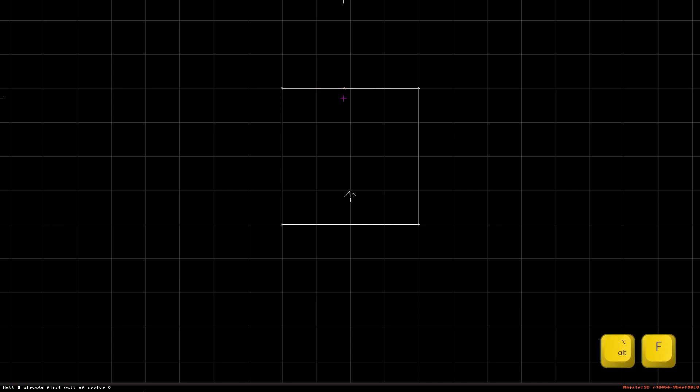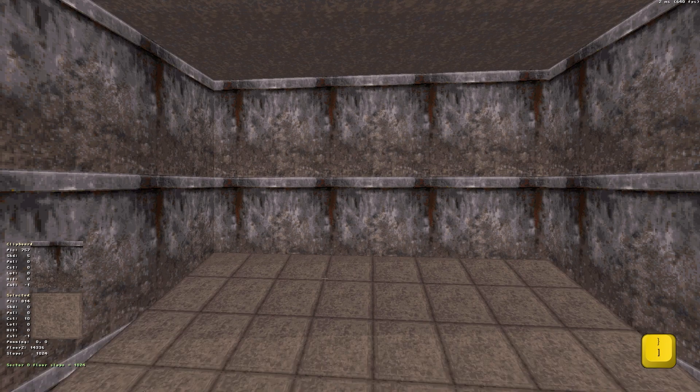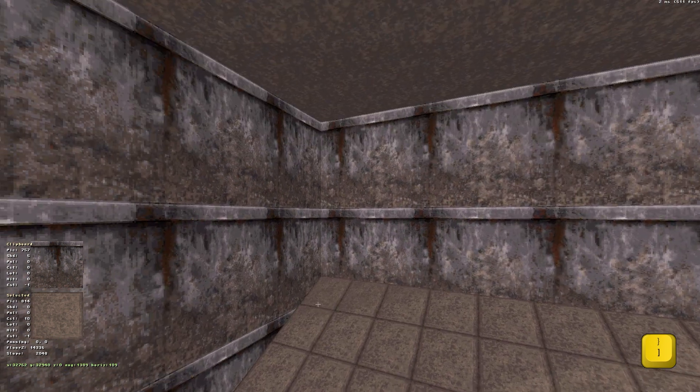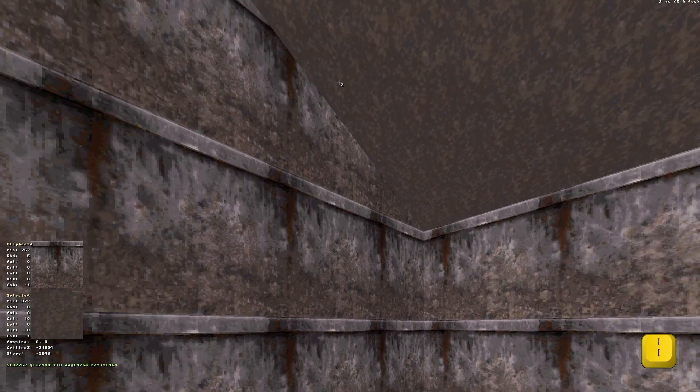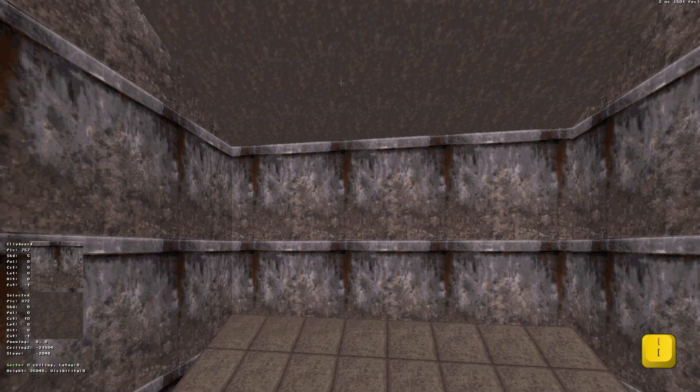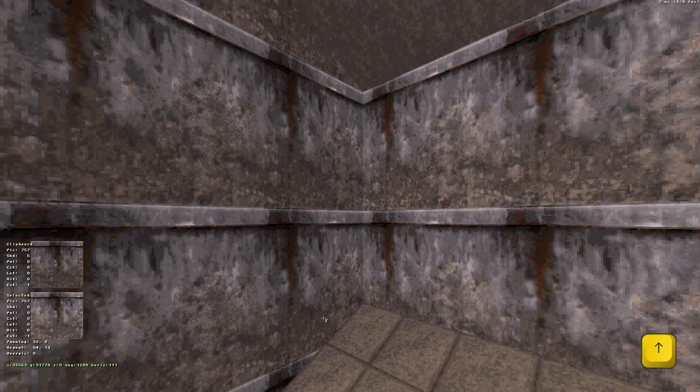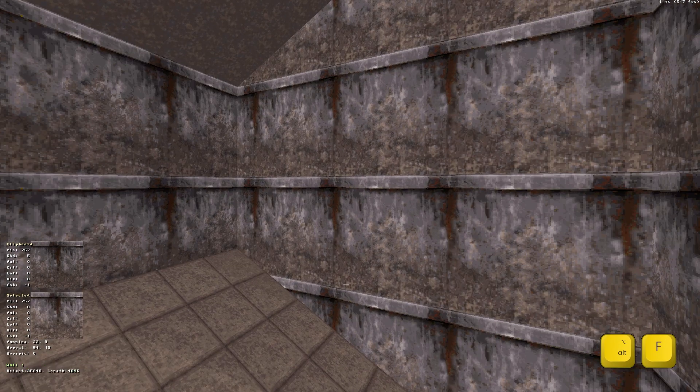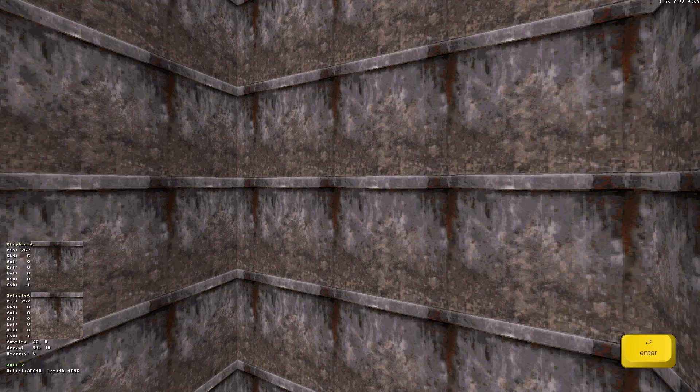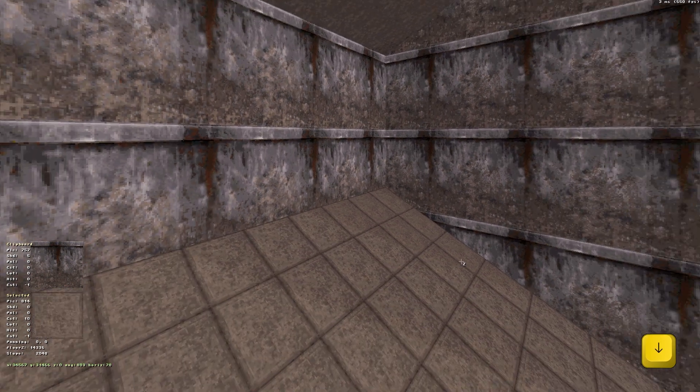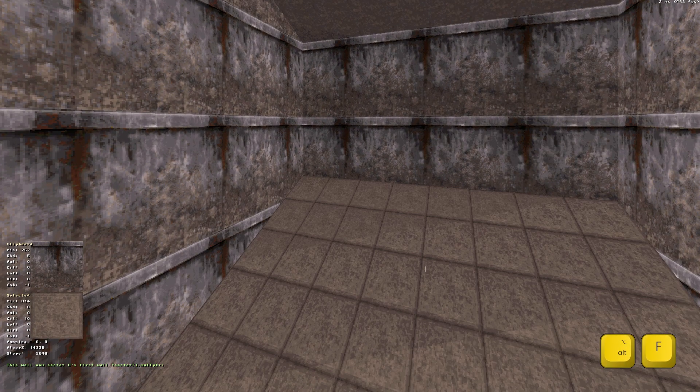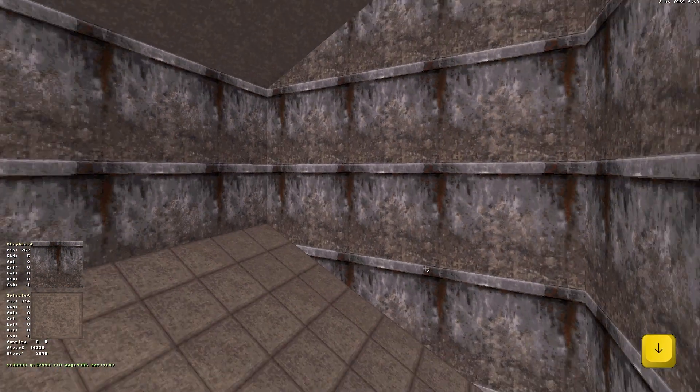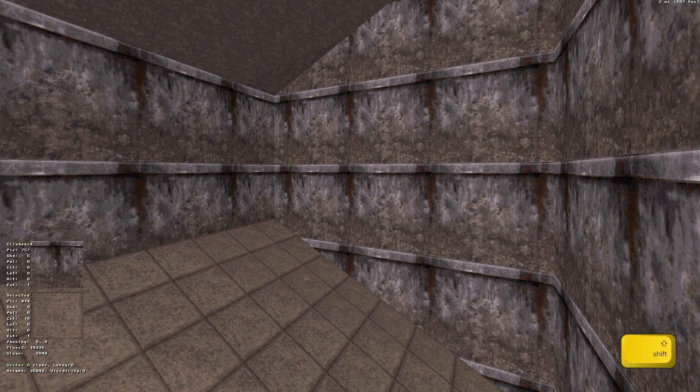Afterward, go to 3D mode and point to the floor or ceiling and use the square brackets to raise or lower it. Experiment by selecting different first walls in both 2D and 3D modes to get a sense of how sloping works. Use Shift plus square brackets to lower and raise the slope more precisely.